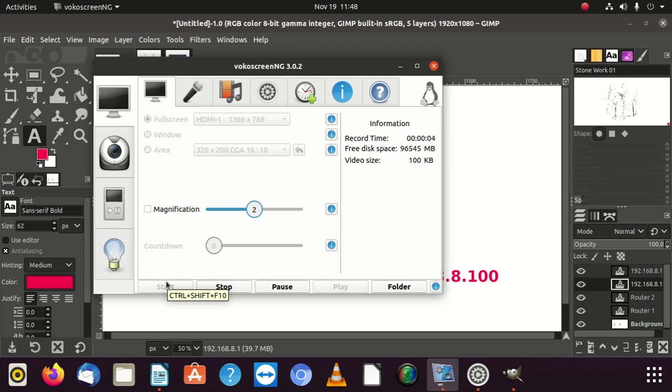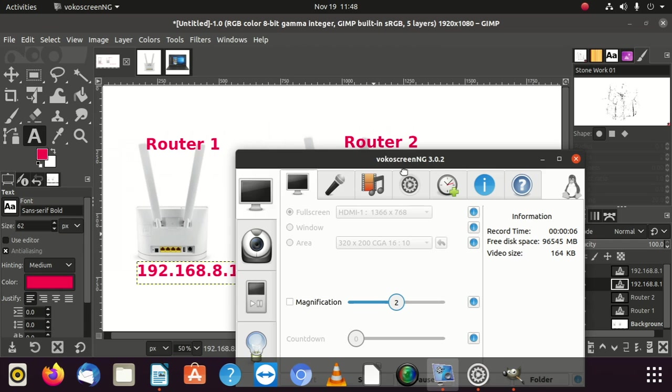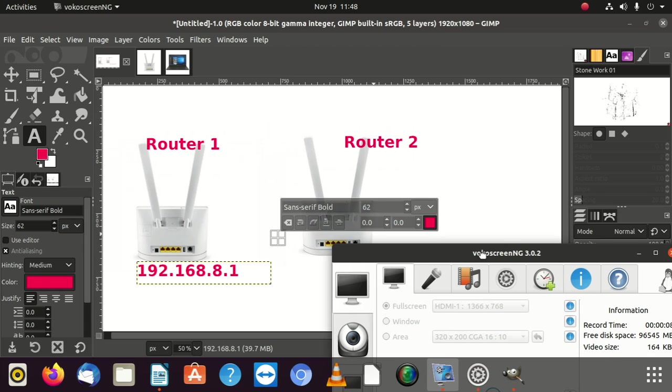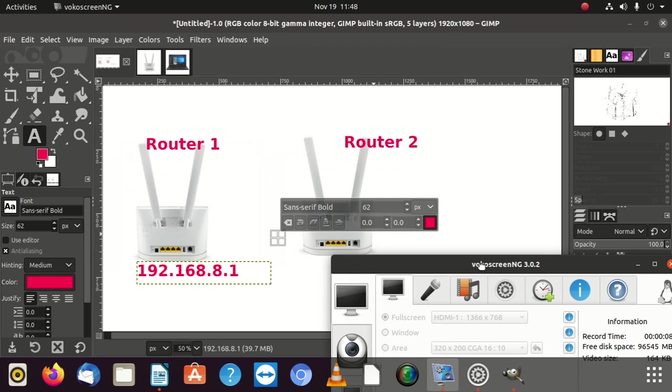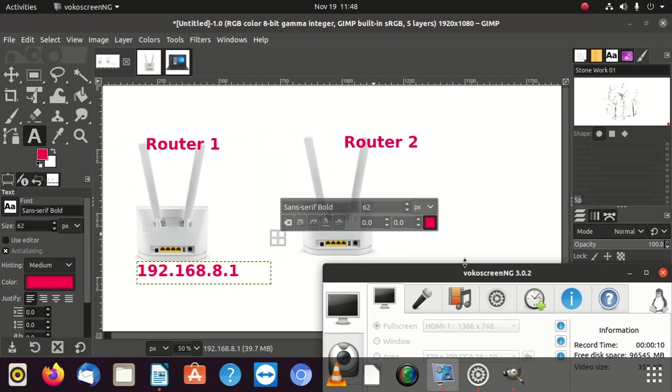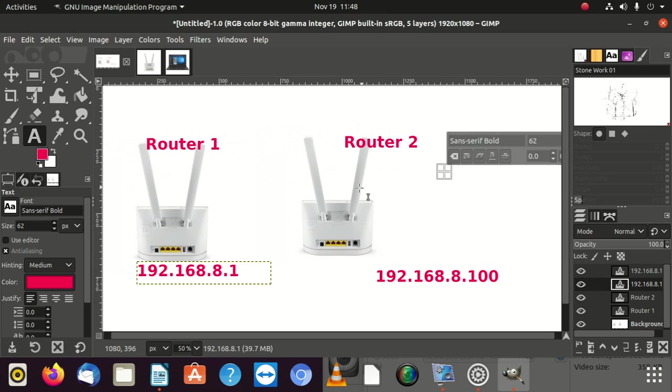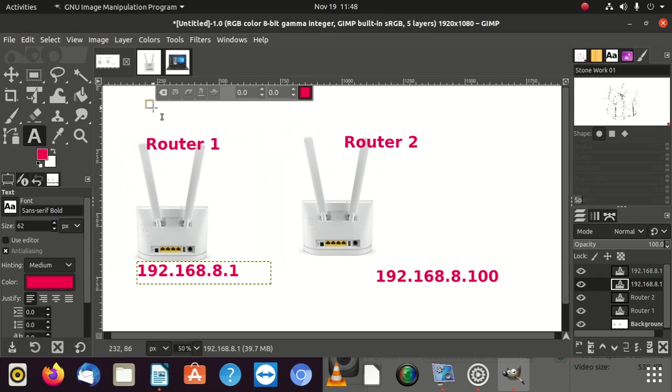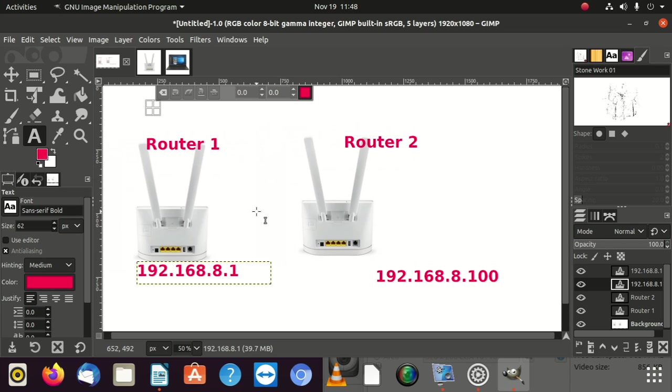Today we're going to learn how to create an access point using two modems, two Huawei modems. They're going to be identical. This time we want to be different from other people. This is going to be a wireless modem. Some people use ADSL modems, but this time we're using wireless modems to be an access point.